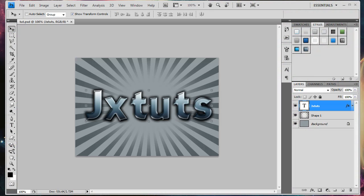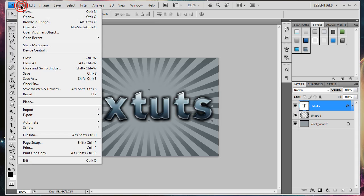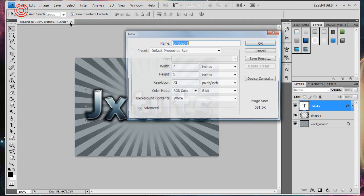In this tutorial, I'll be showing you how to create this kind of shiny metallic looking text, so go ahead and open up a new image by going to File, New